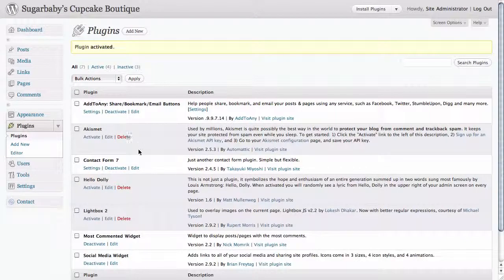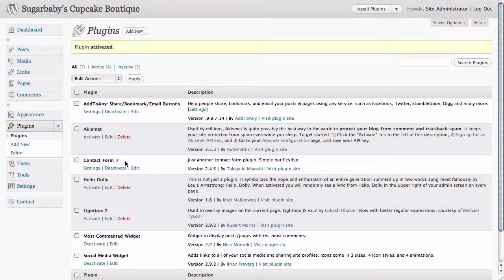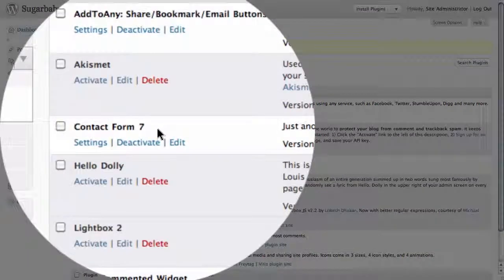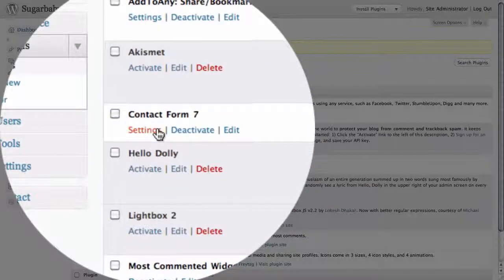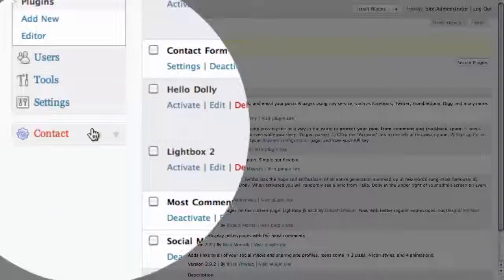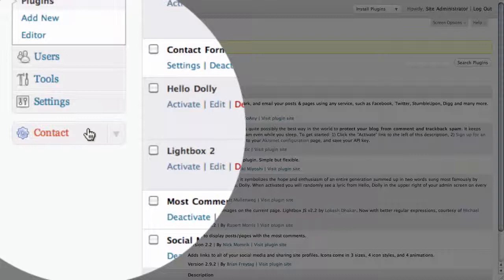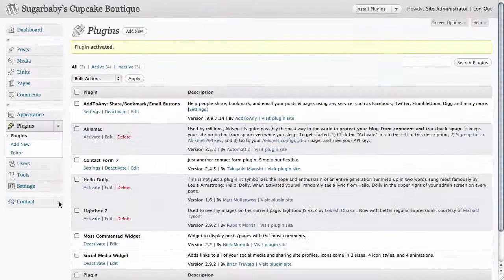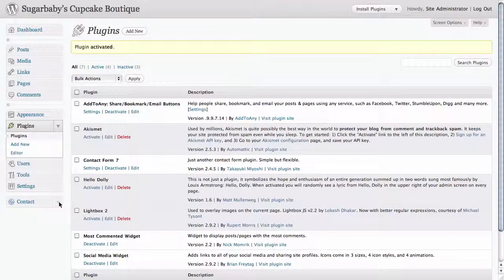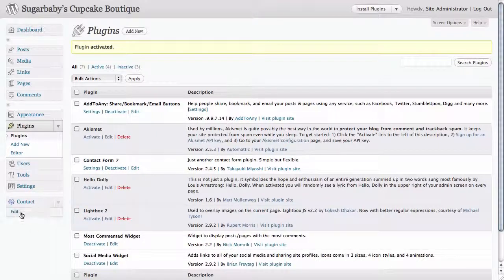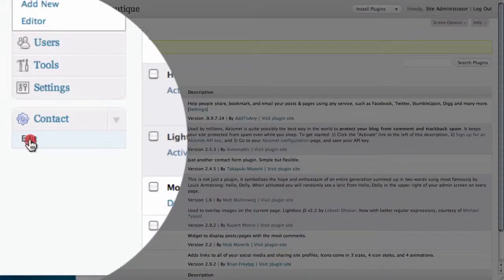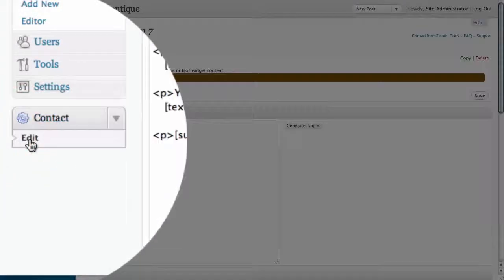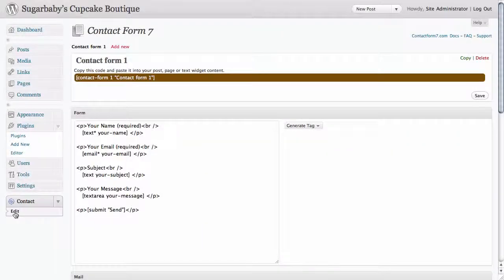Here you can see it is inside of our plugins library and it is active, which is why it's not grayed out. You can see here there's a link for settings, but also you can see that here in left hand navigation we have a new option called Contact. And actually this is where the settings for this form resides, so we're going to go ahead and click on the edit button and this is going to allow us to edit our contact form.